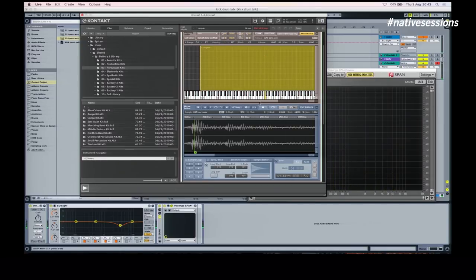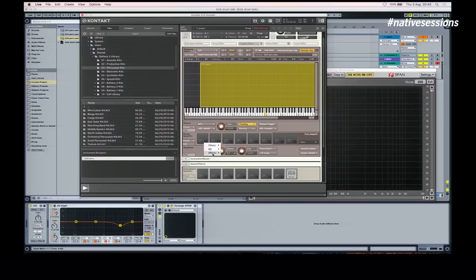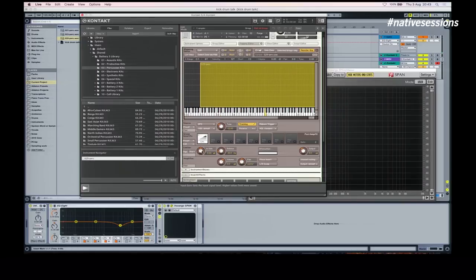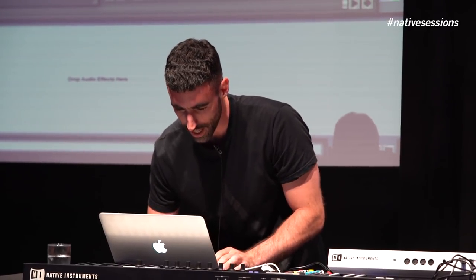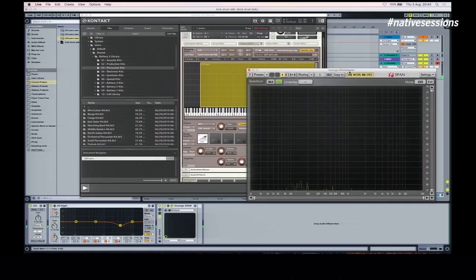The next thing I'll do is make it really loud, and I like to do that with limiters. Hope this doesn't wreck the speakers. Yeah, that's a bit nicer and now it's sounding really noisy — you can see there's a lot more to work with on the spectrum there.